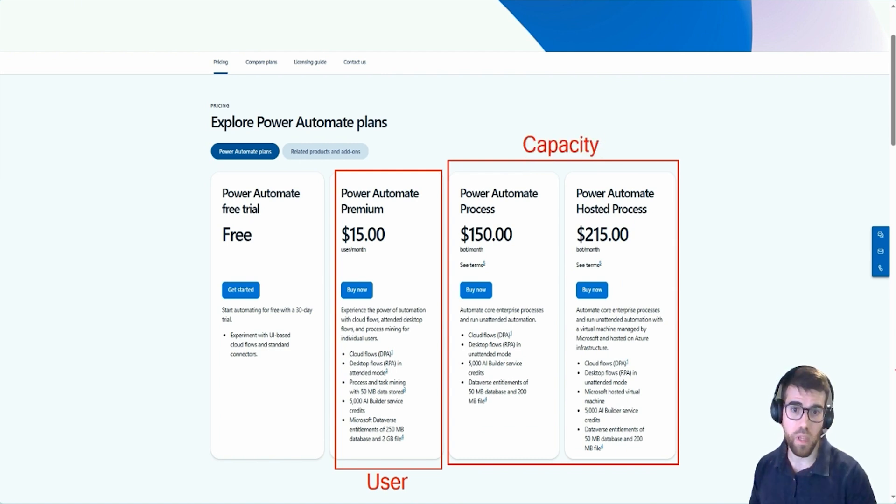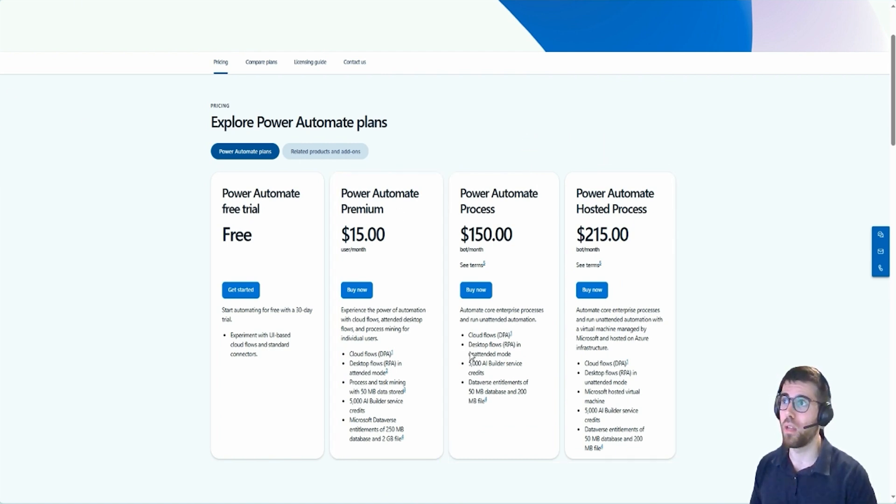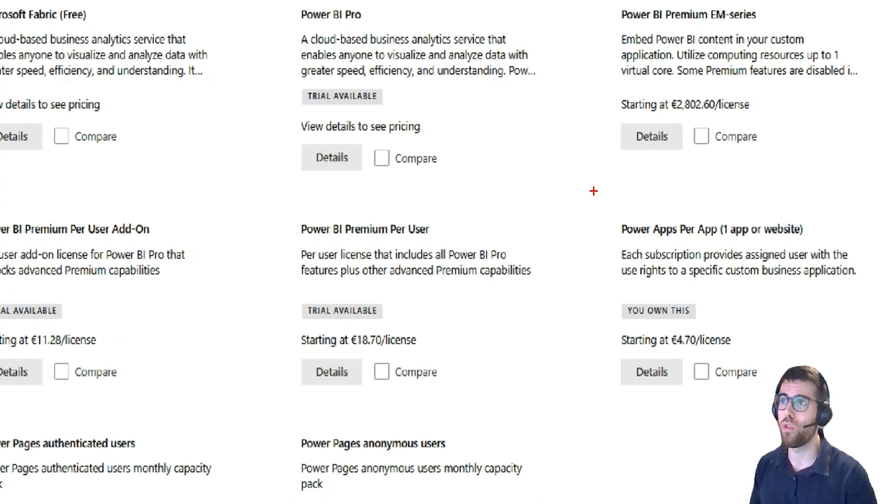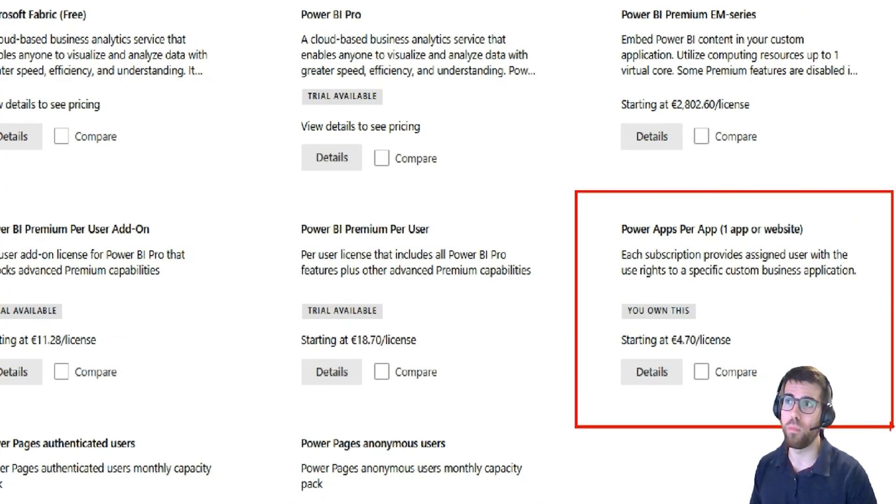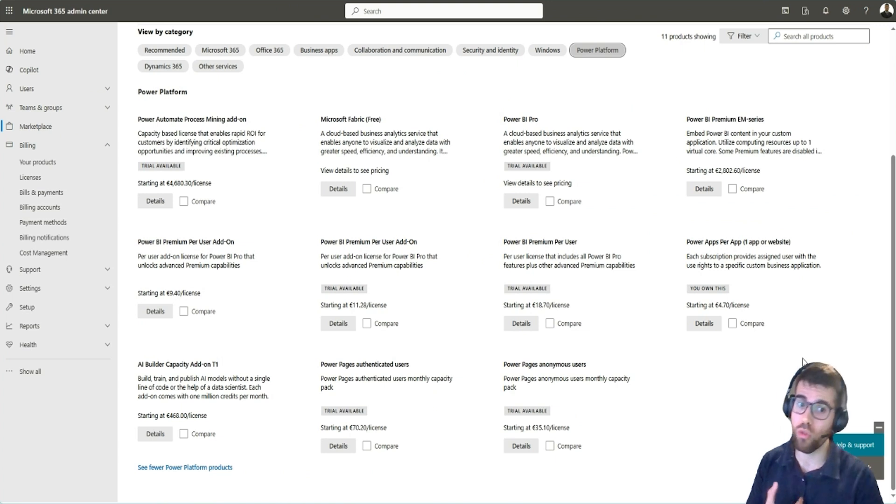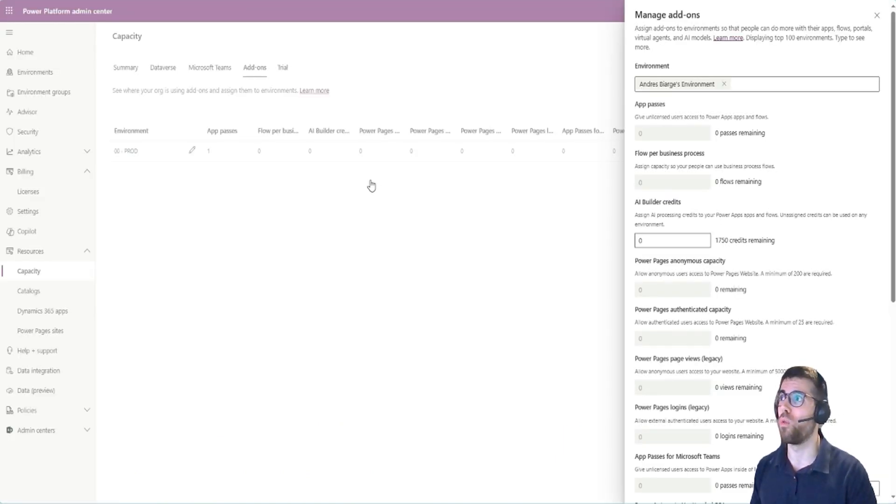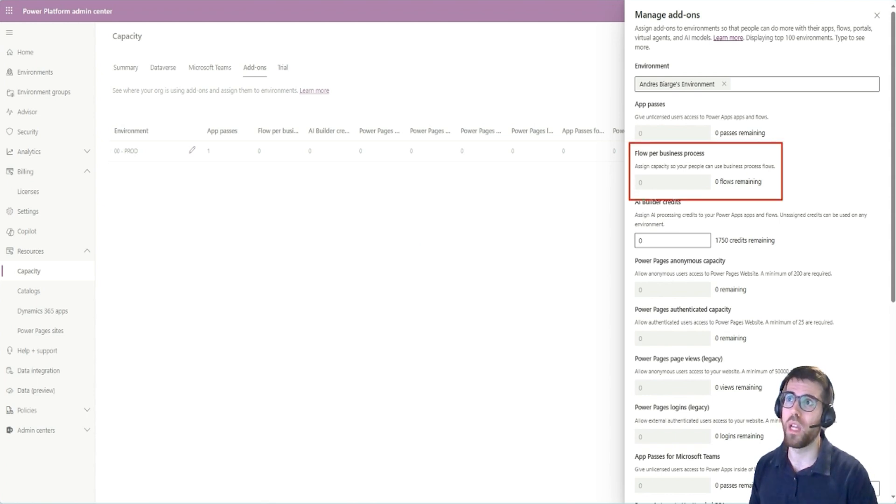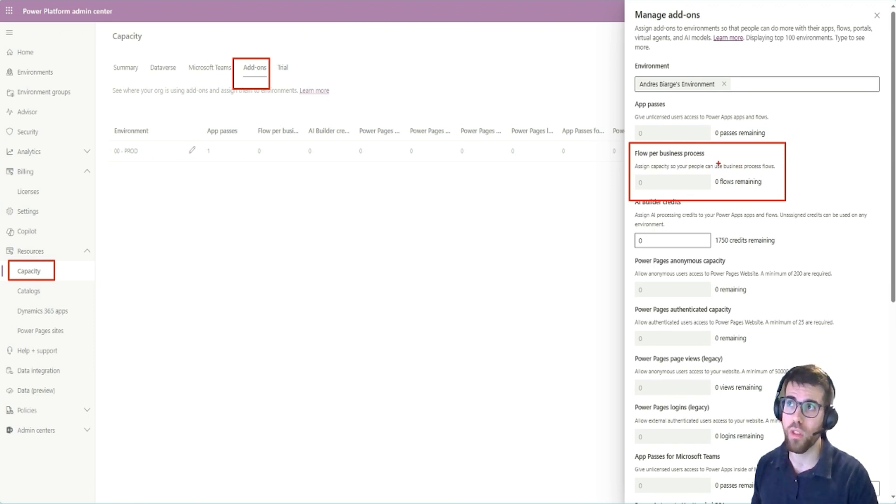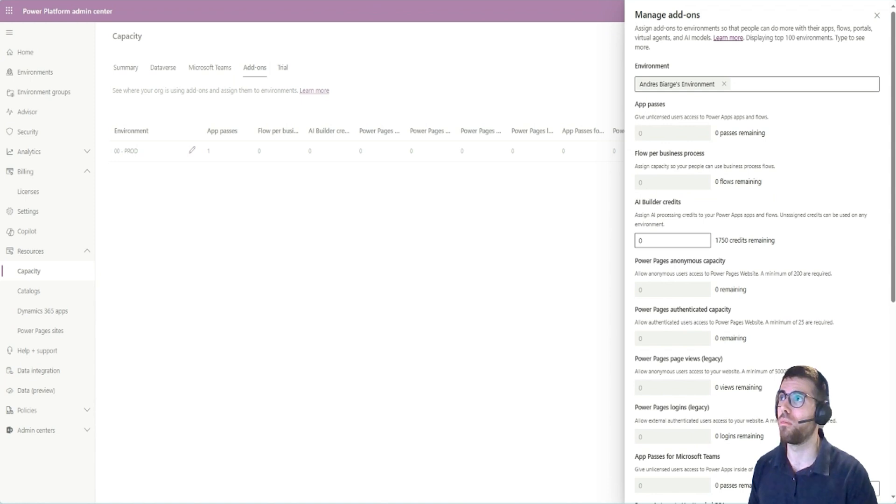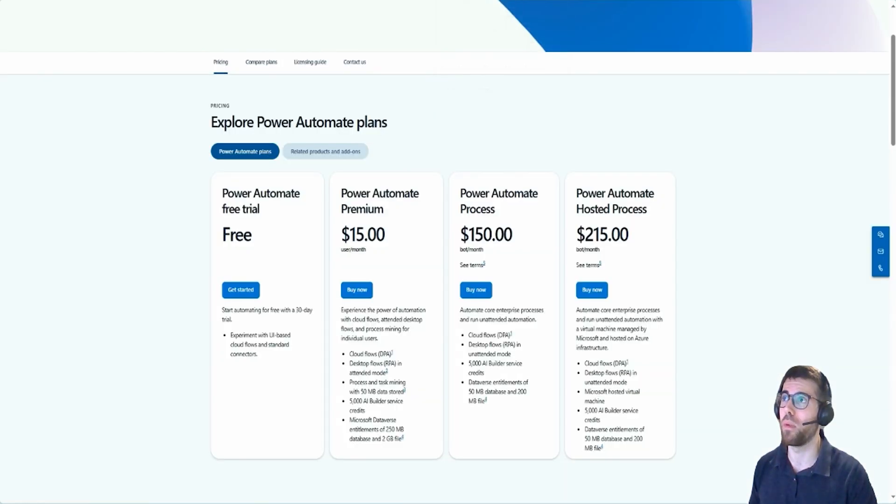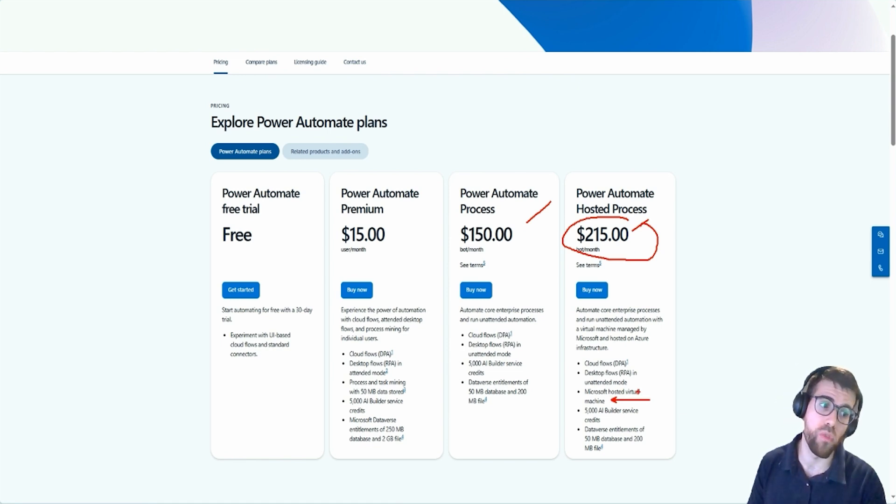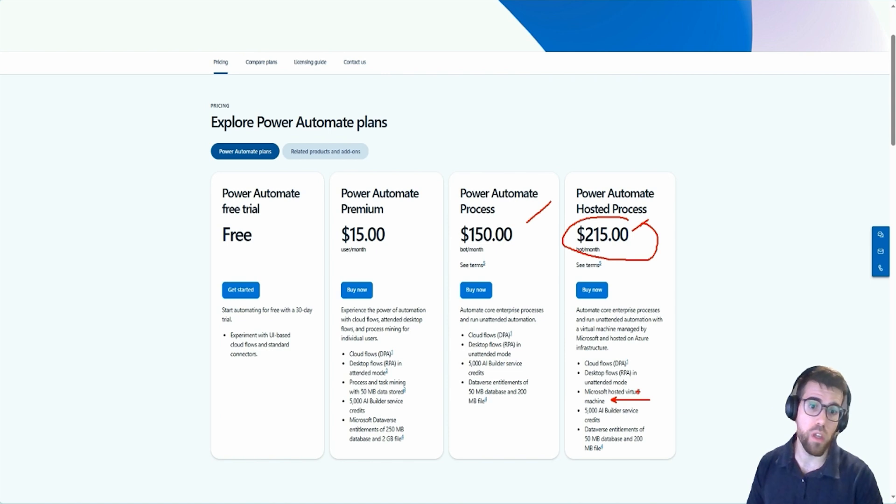What does that mean? Well, capacity licenses are the same as what we saw for this Power Apps. They are not assigned to a user, rather they are assigned to an environment. So we would, and you guess that you would add it here from the environment center, add-ons capacity here for flow per business process. This is where you would add a license for the environment. Now, the difference between these two is that this also gives you access to a Microsoft hosted virtual machine for desktop flows. If you are not going to use desktop flows, then don't worry about that.